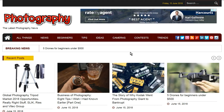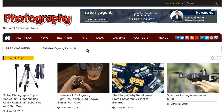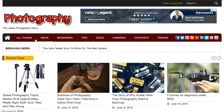Hi everybody. I'd just like to talk about this magazine affiliate theme that I have. This is a typical one. I've actually got photography on this one, and on the top here we've got all photography, all things photography. It shows everything on the site.